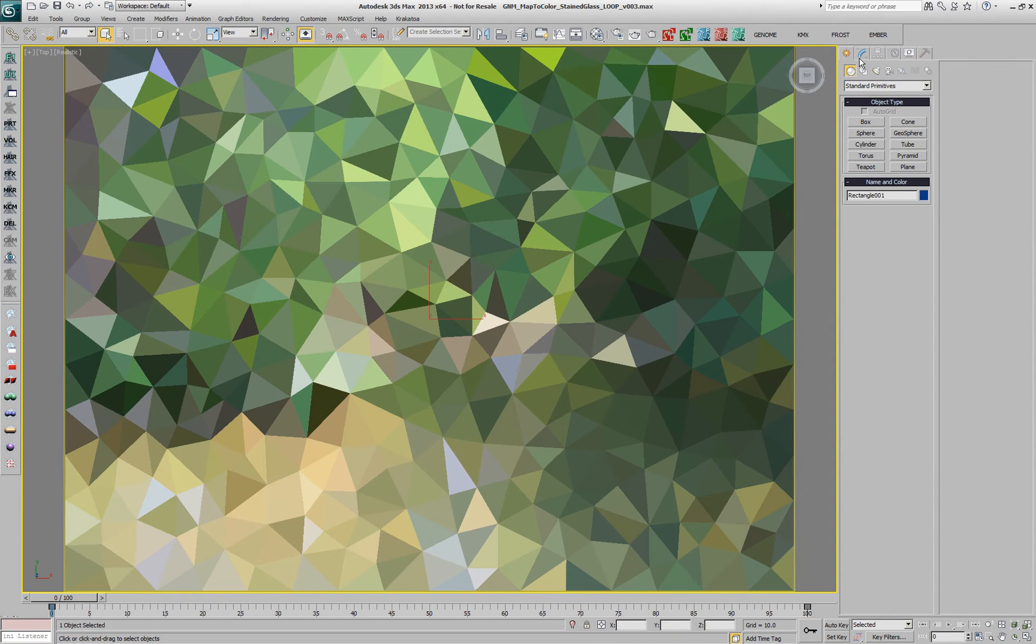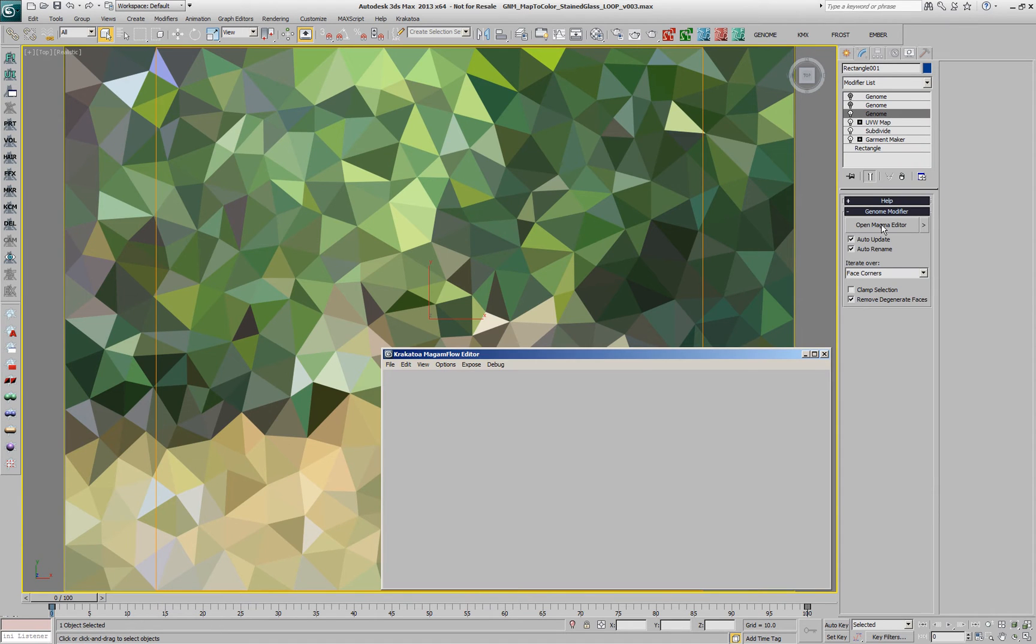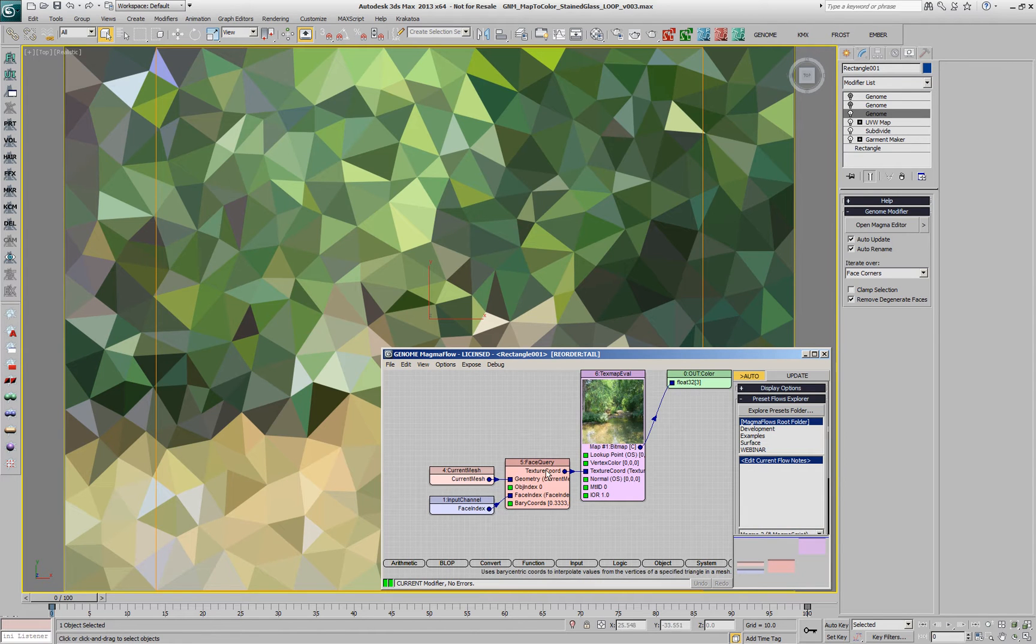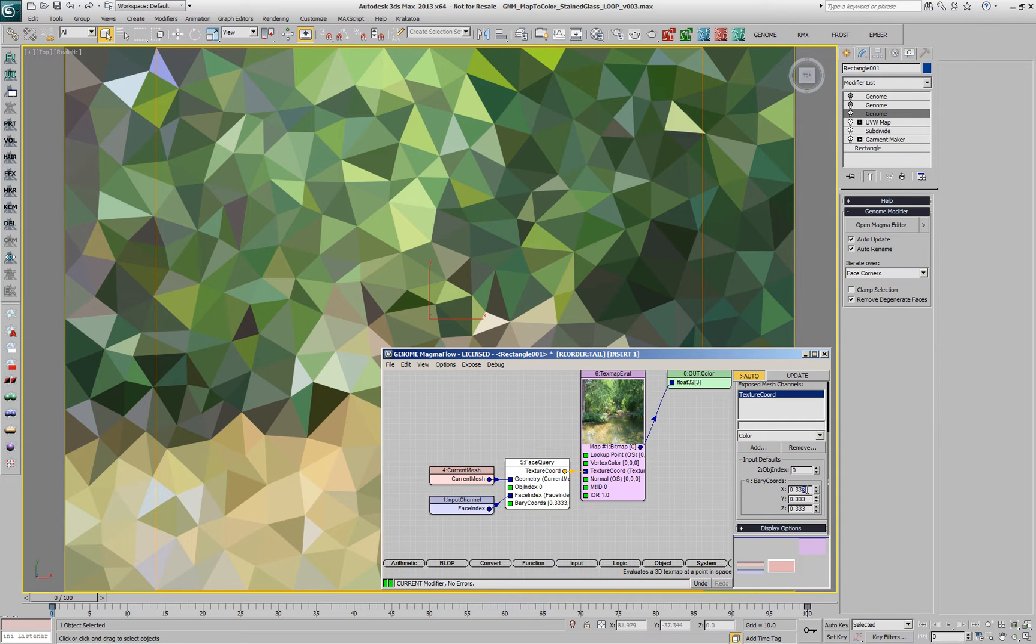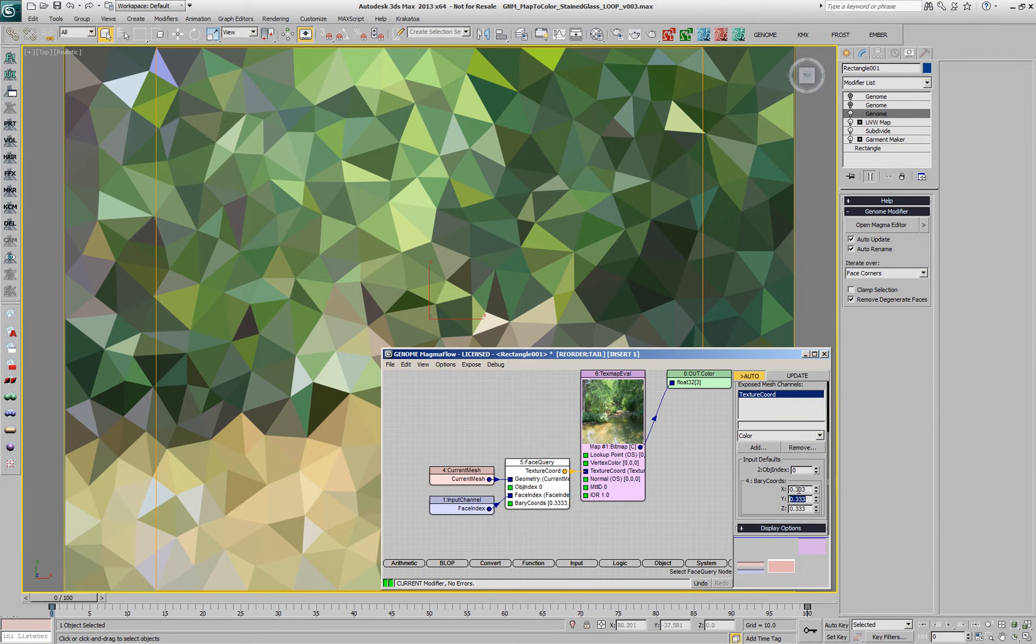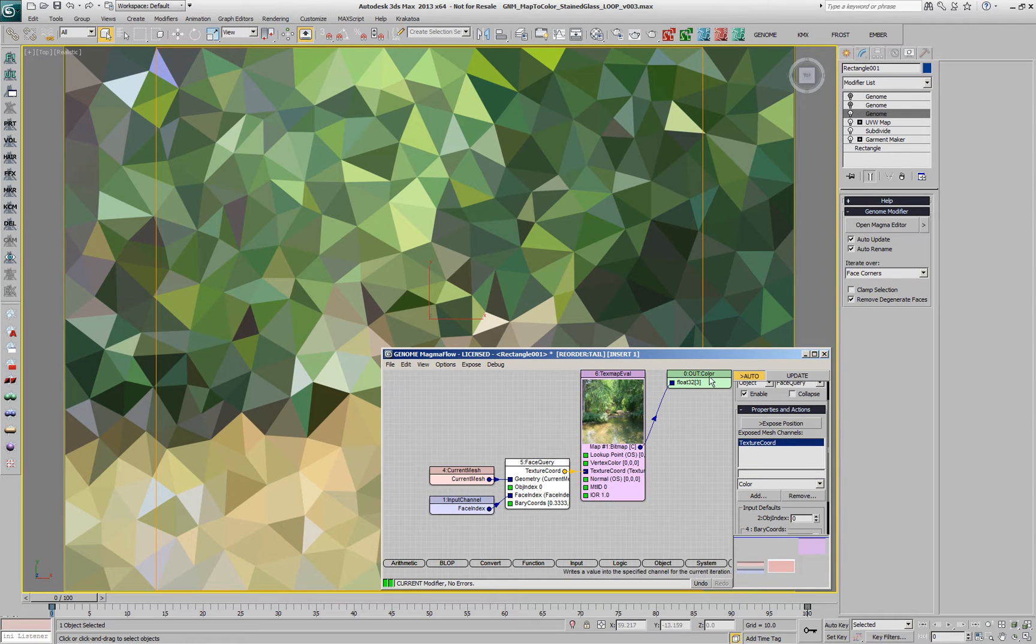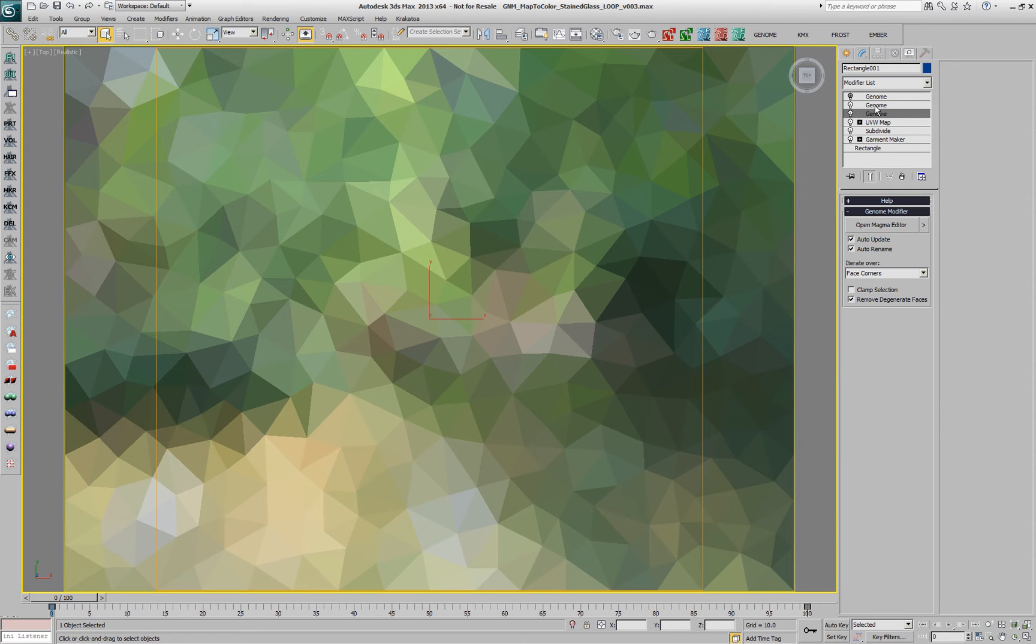And if we take a look at the original genome flow, we have a current mesh node and a face index typed in into a face query node which is sampling at the center, at barycentric coordinates 0.333 of each face, and then we are getting the texture coordinates and passing to the texture eval, text map eval node, which is sampling the color and assigning to the three vertices of each face.